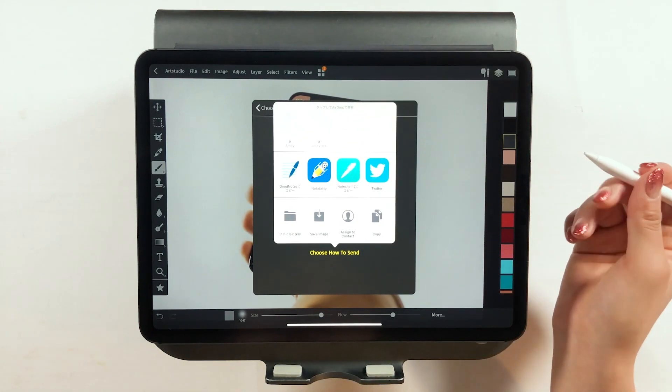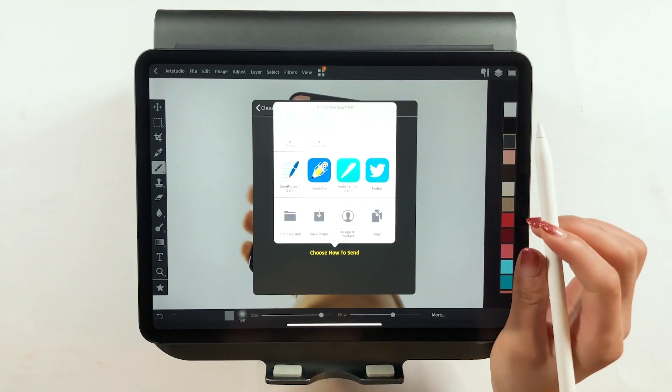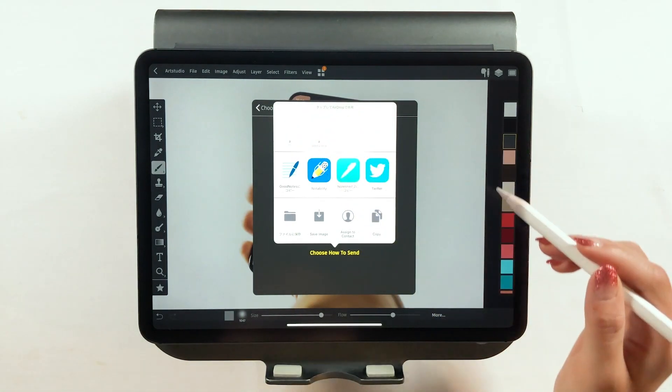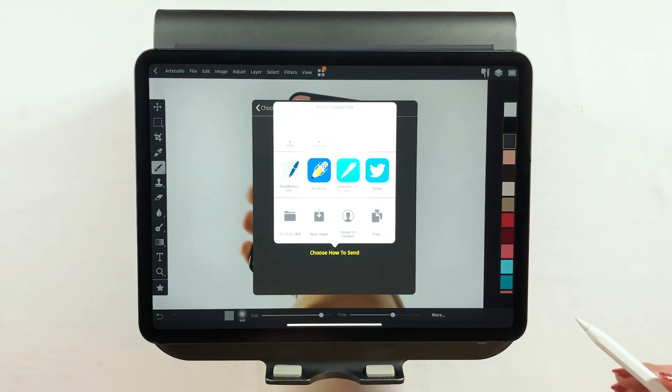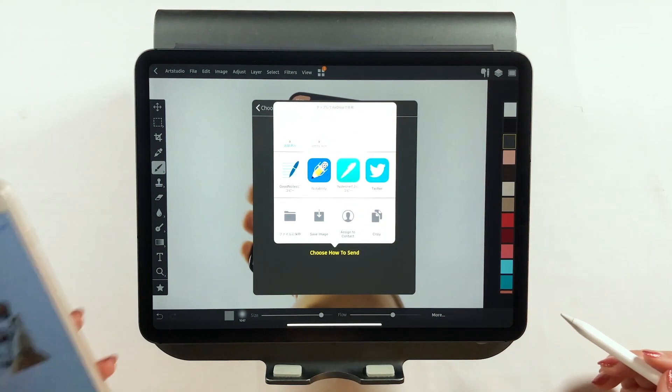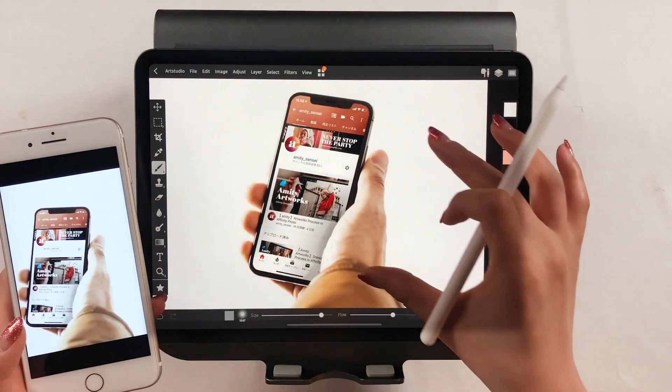I use AirDrop and send it to my iPhone. iPhones are convenient for sending emails, so I'm going to save it and send the email later.